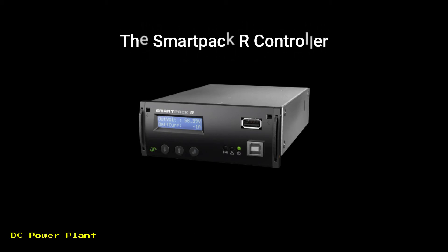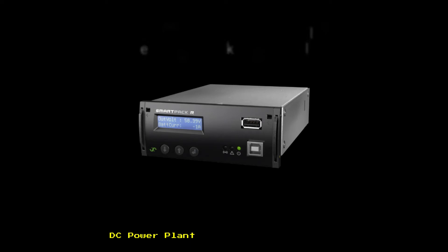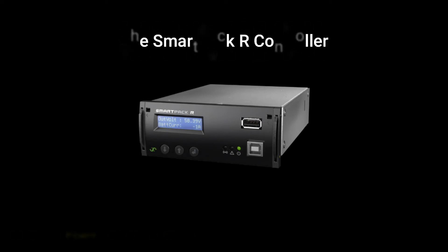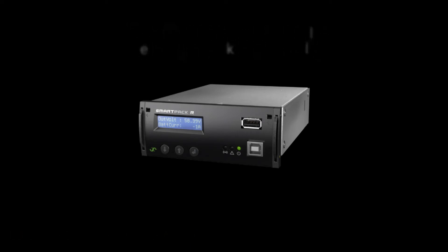The SmartPak R controllers are powerful modules used as master controllers in the distributed control system of SmartPak-based power supply systems.